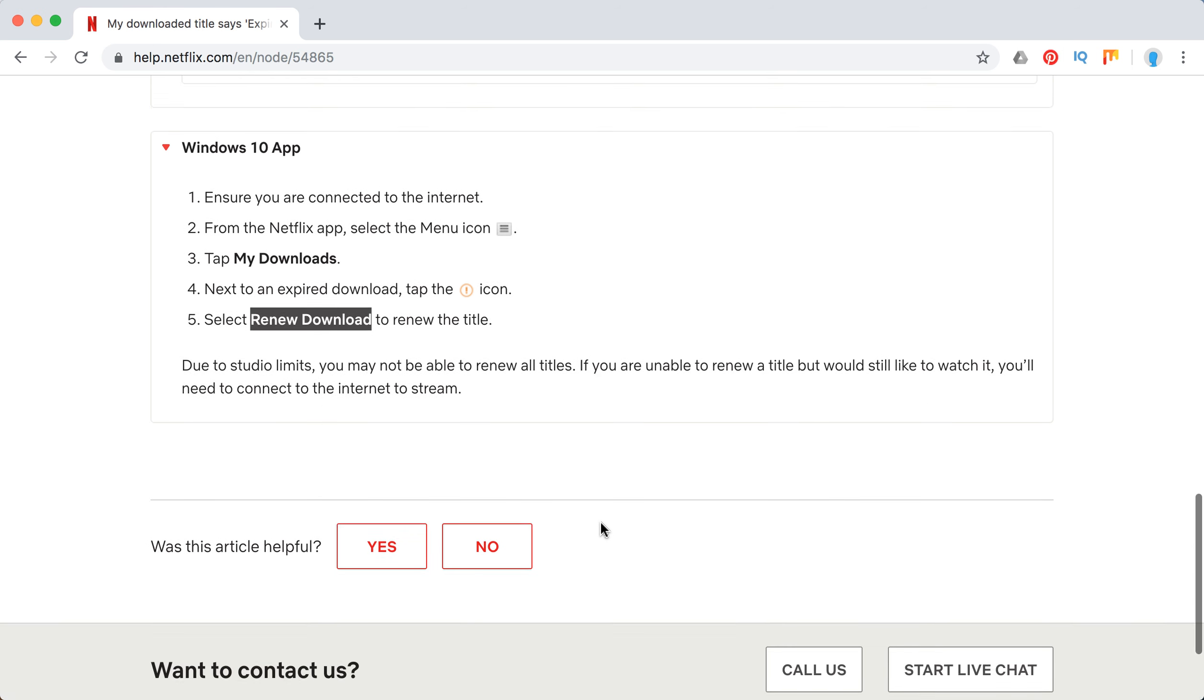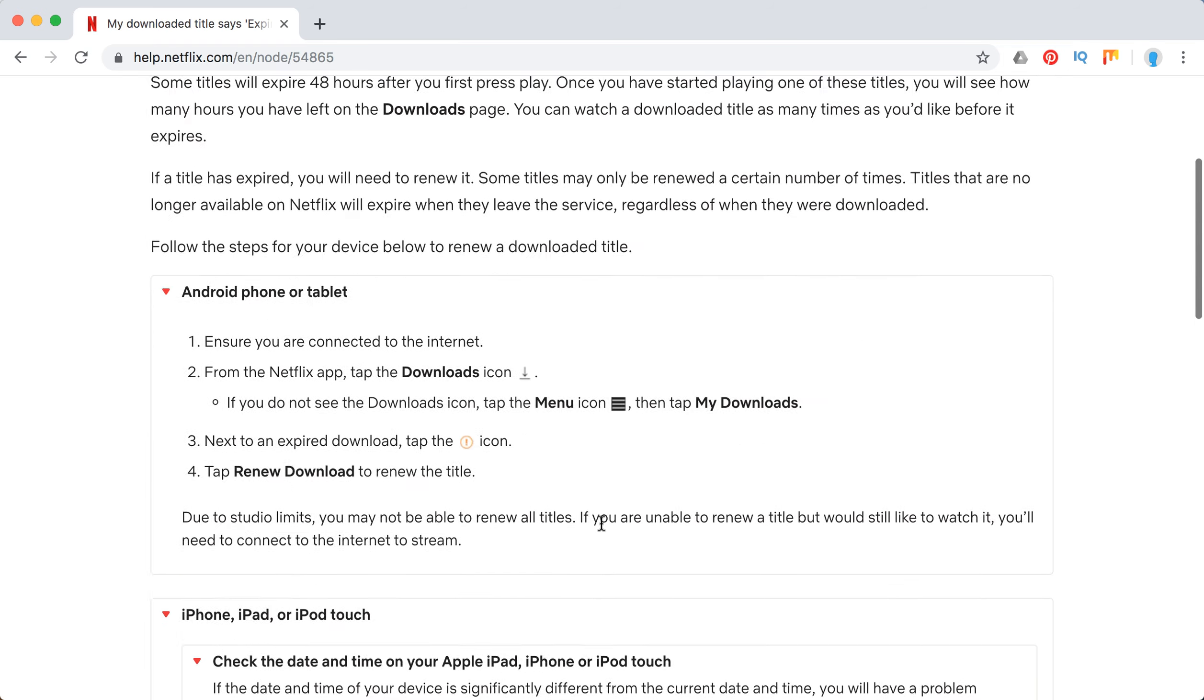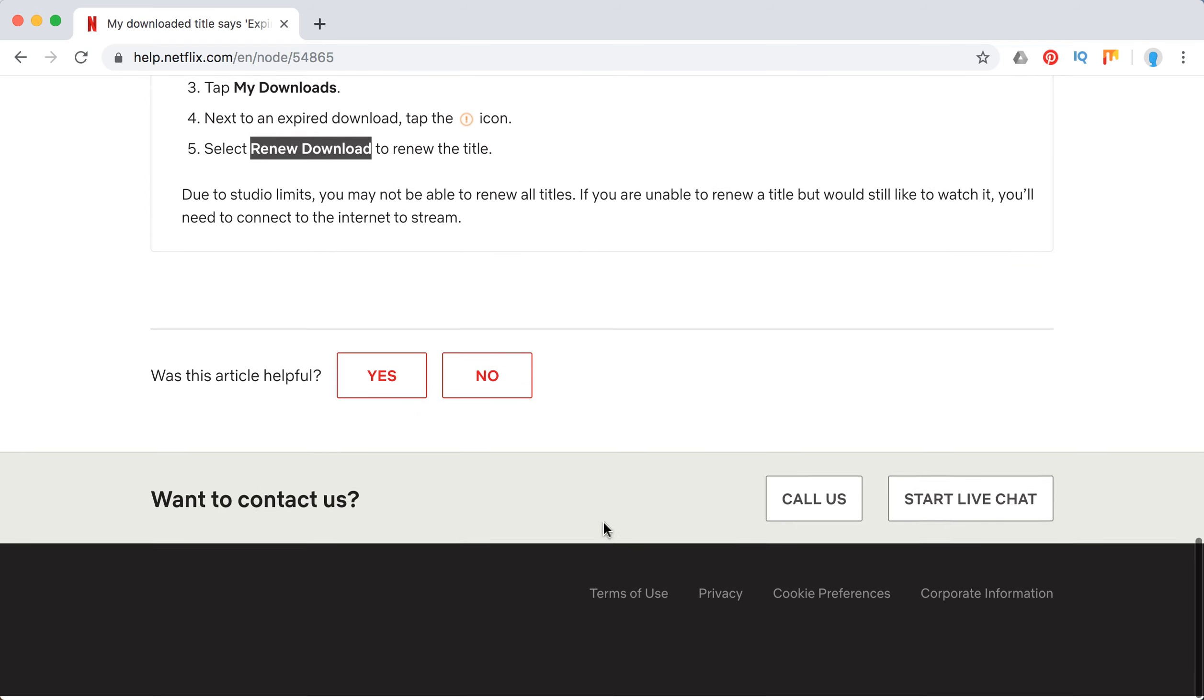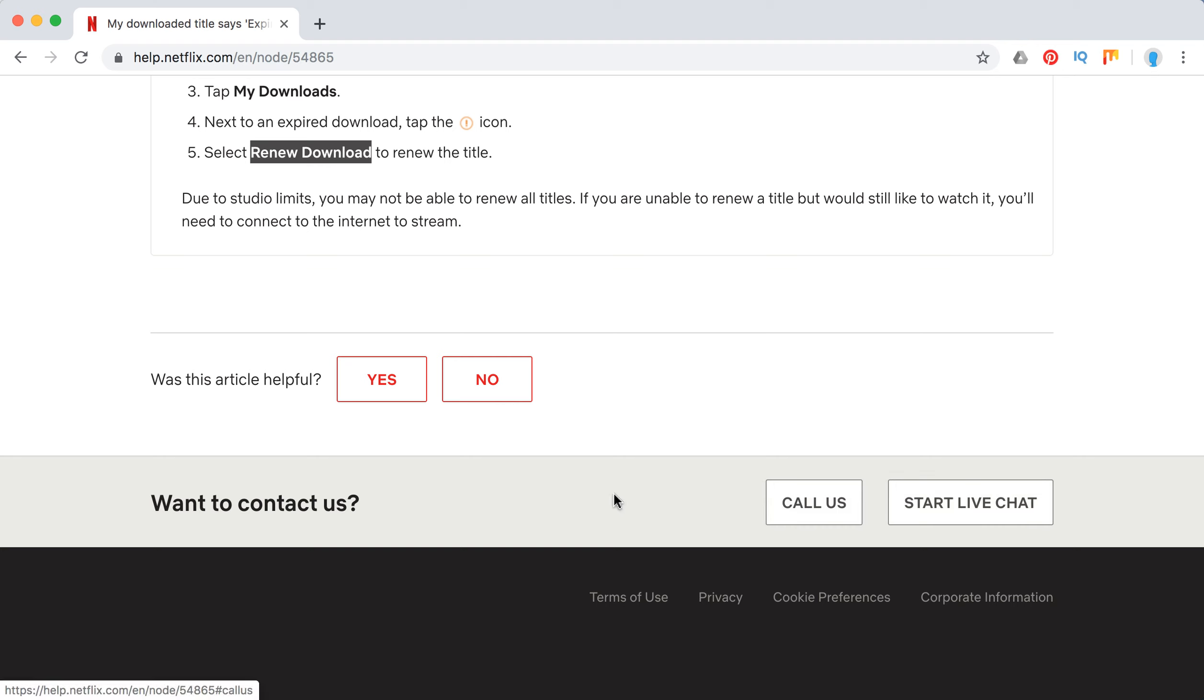So basically that's how it works, guys. Otherwise, you can always contact Netflix support. Just start a live chat or call them from your Netflix app on Android or iOS. It's also super handy, and maybe they will clarify info regarding some title you downloaded. Thanks for watching, and please leave additional solutions or tips about this issue in the comments below.